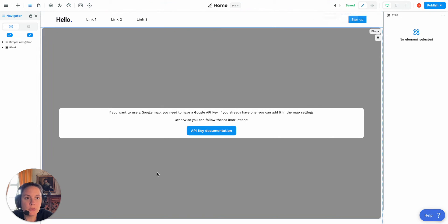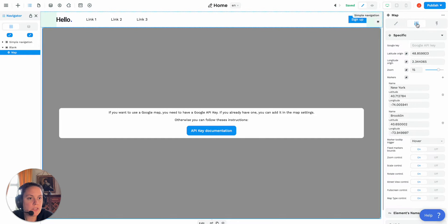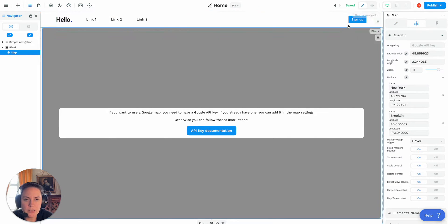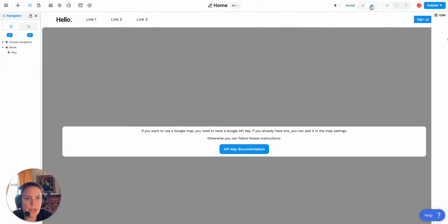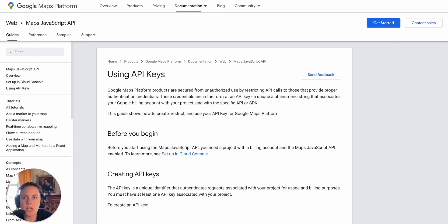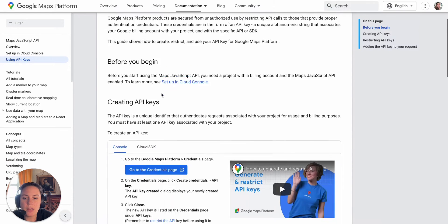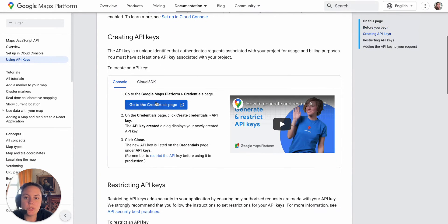When you're on the map element, you have settings here that require a Google API key. You can access the API key documentation by clicking on the button we have in WeWeb, and what you'll need to do is create credentials.